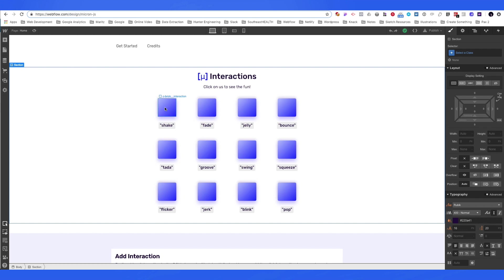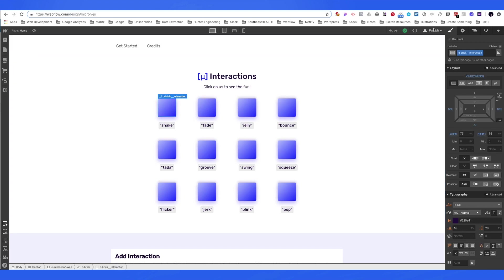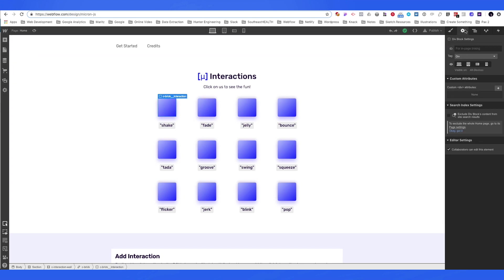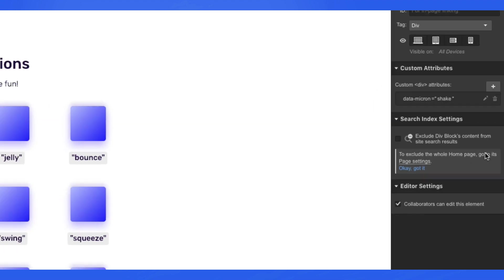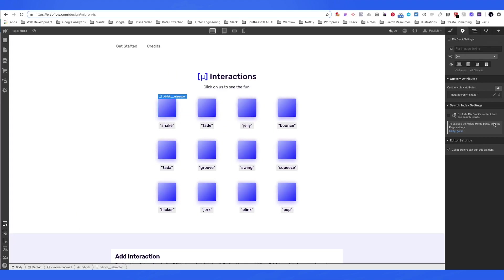Now, let's access the element and add the custom attribute that we'd want to add. Let's add data Micron and let's do the shake interaction. We'll save that and then publish our project.